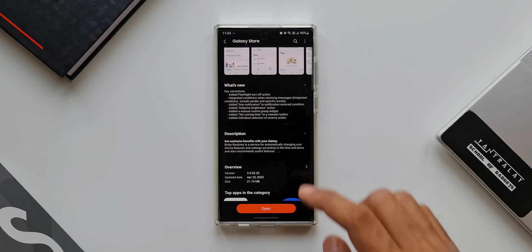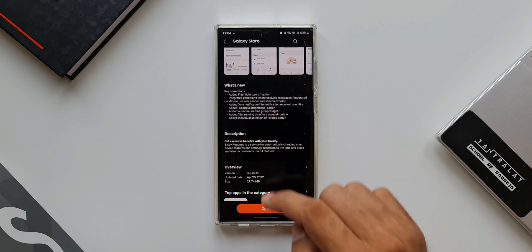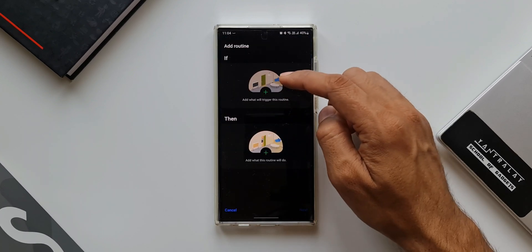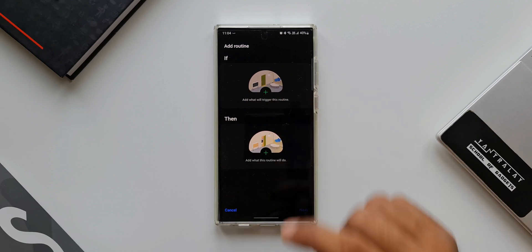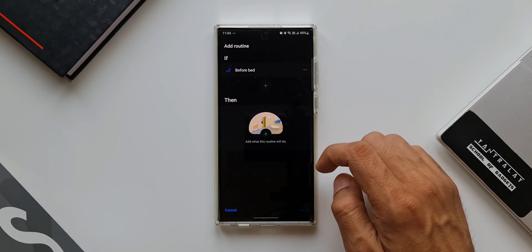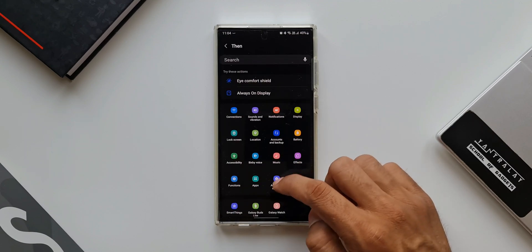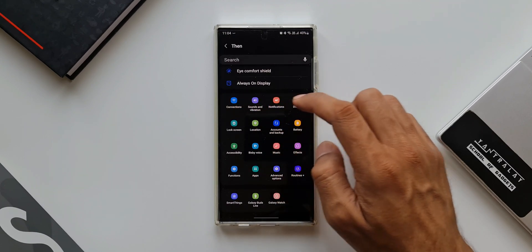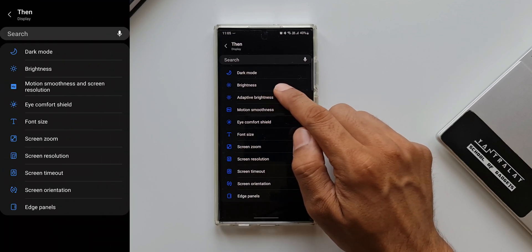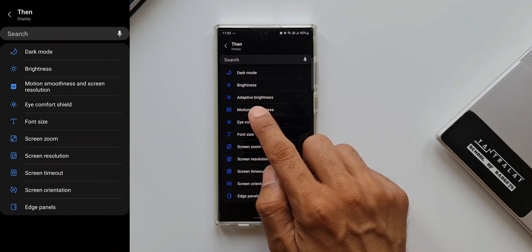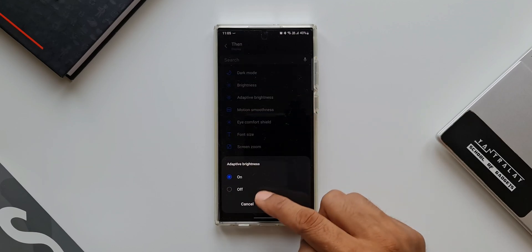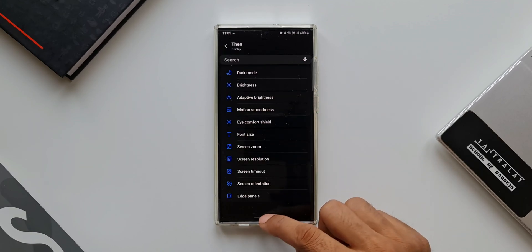The next change is the added Adaptive Brightness action. Let's open the Add Routine page — I'll select an IF condition such as Before Bed, then tap on the THEN condition. Under Display, we previously only had the Brightness option, but now we also have Adaptive Brightness. That's a cool addition.